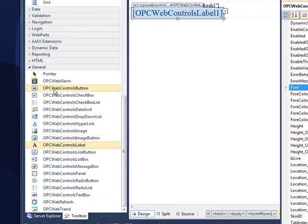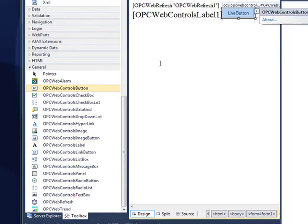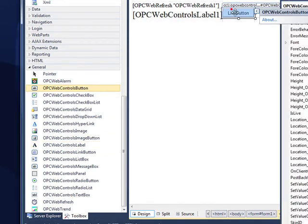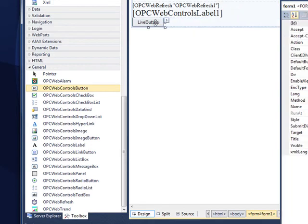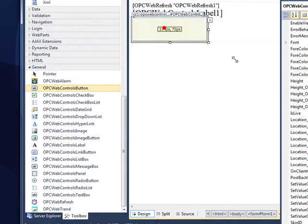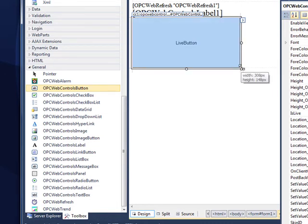Another common control is to use the opcwebcontrols button. We'll select that and drag that onto the form. We'll put that in a new paragraph. Let's resize the button.